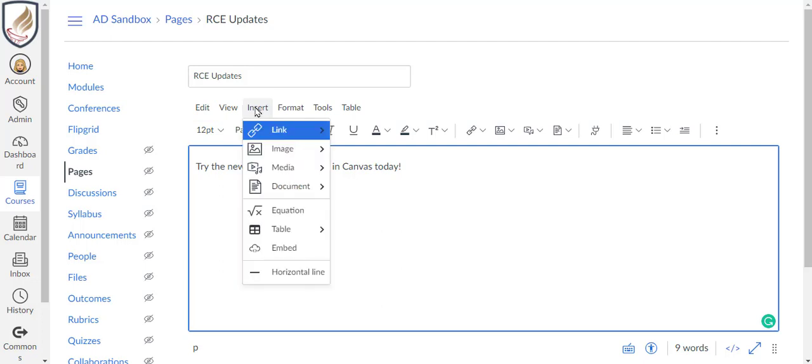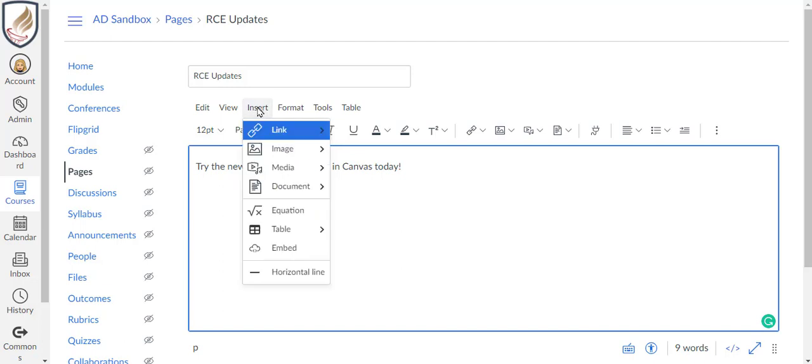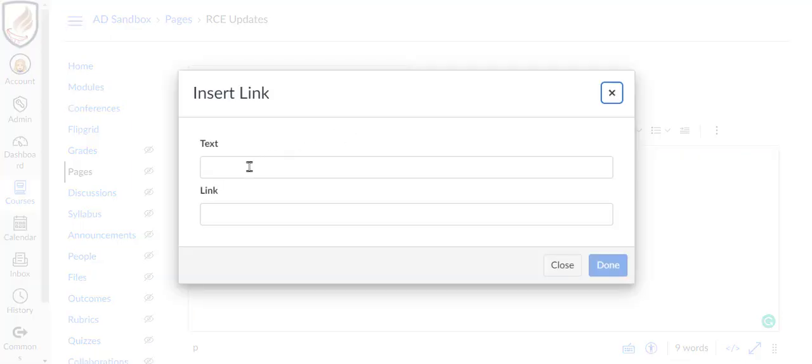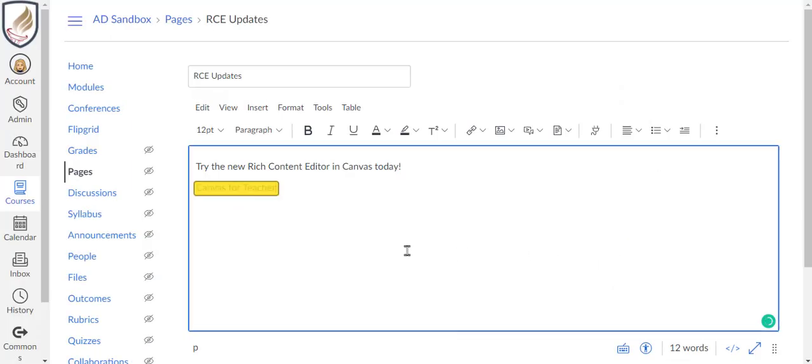The Insert menu is where you can find all the menu options that were once found on the right side of the screen in the old Rich Content Editor. Click Insert Link External Links to paste a link to an external website or video.